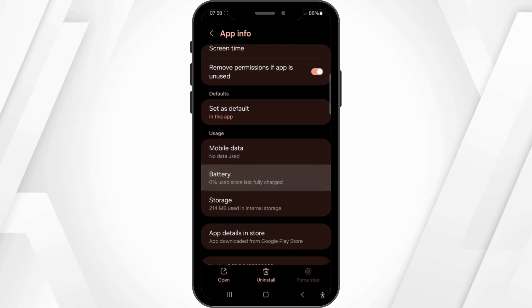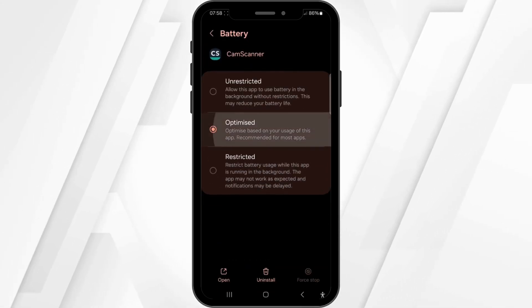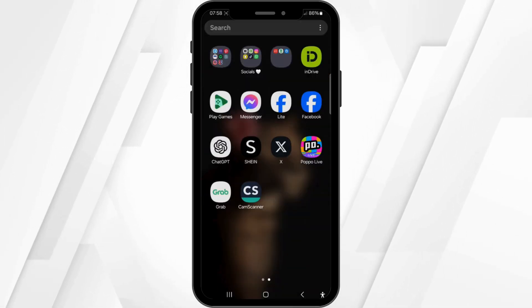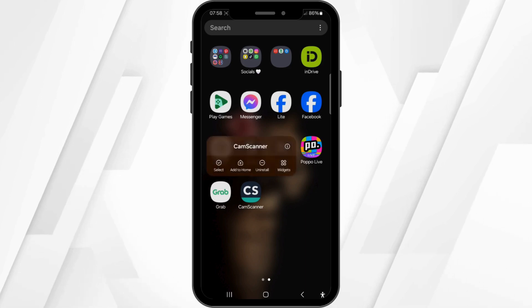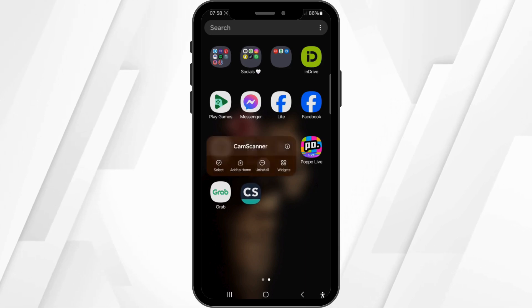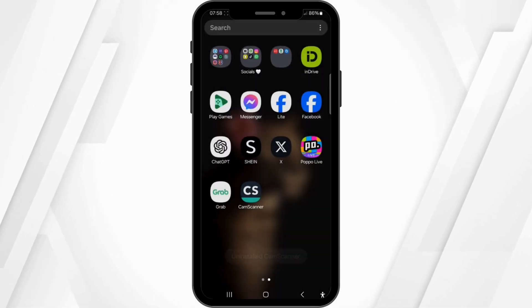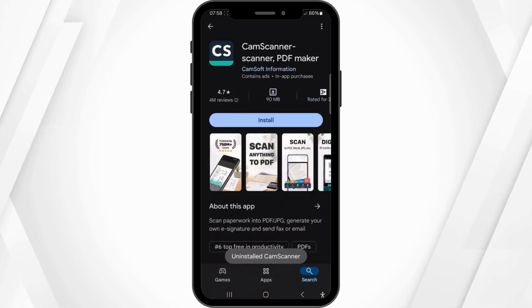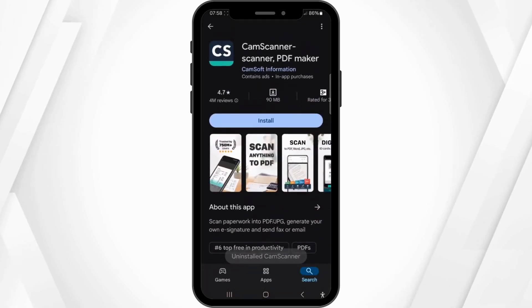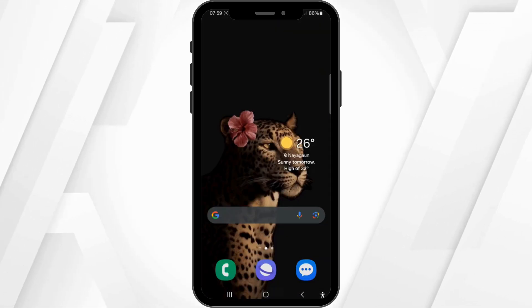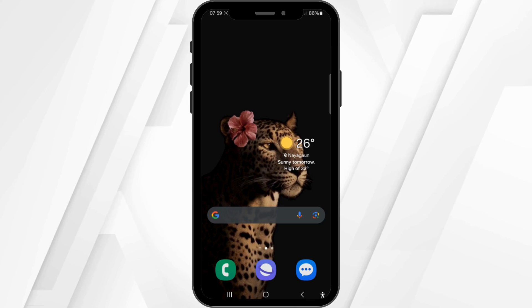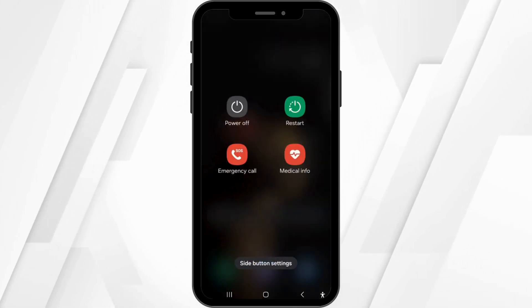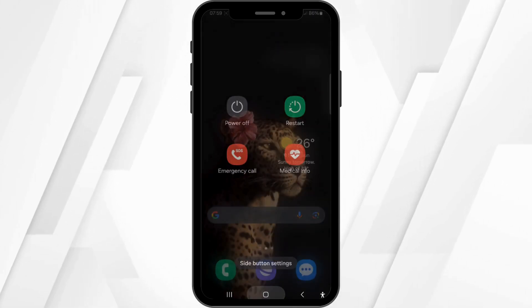Now come back and first stop this application, then enable it again. Go to the battery option and make sure that it is set to Optimized. Then uninstall this application completely from your device, and once it is uninstalled, open your Play Store again and try installing it again with its latest version.